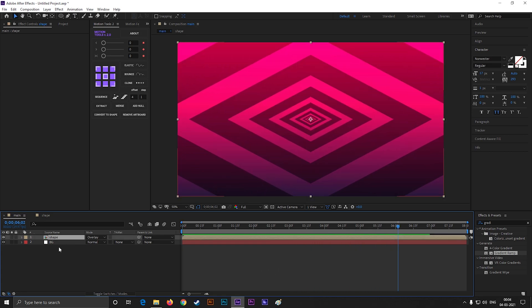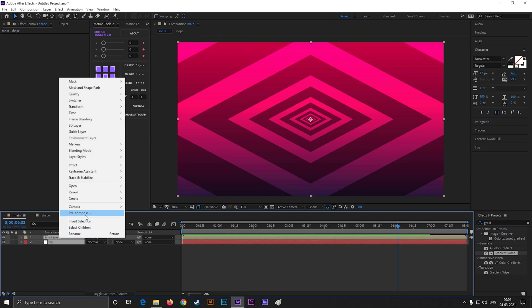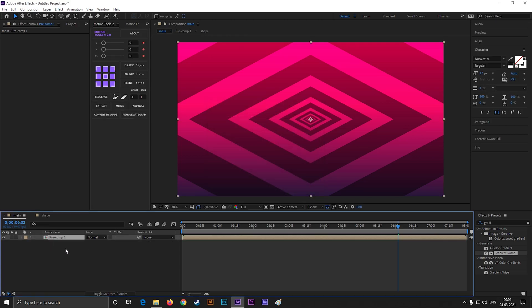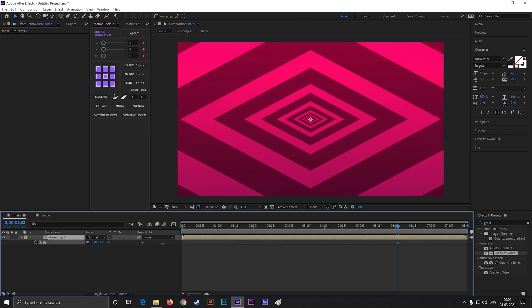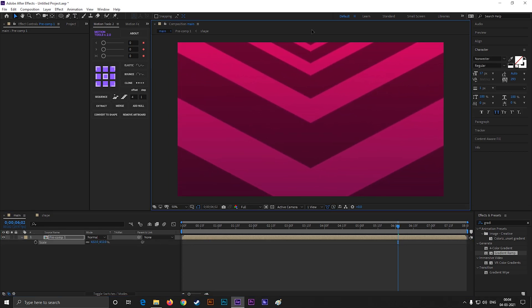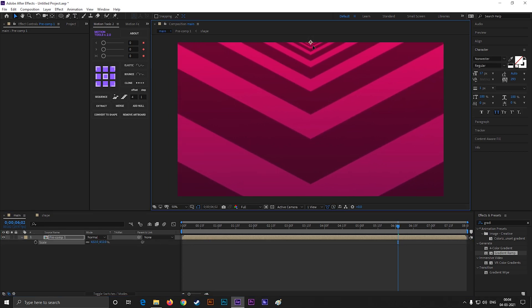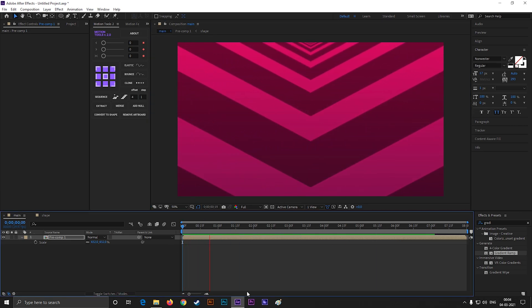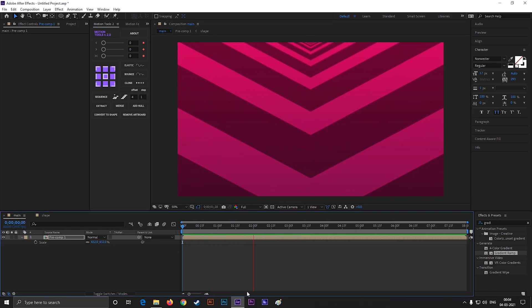You can pre-compose these layers, and use it for different styles. Like this! I just show you the way, but destination is yours.